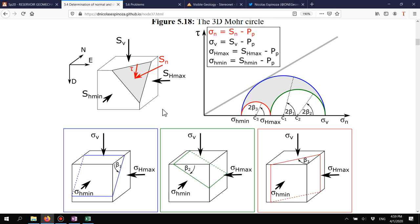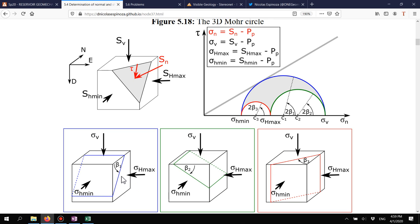The blue circle represents all possible combinations of normal stress and shear stress for planes that combine σv and σh_min, with β1 from 0 to 90°. For all those planes, whatever the value of β1, they are collinear with σh_max — so there is no shear component from σh_max on those planes, since they share the same direction.